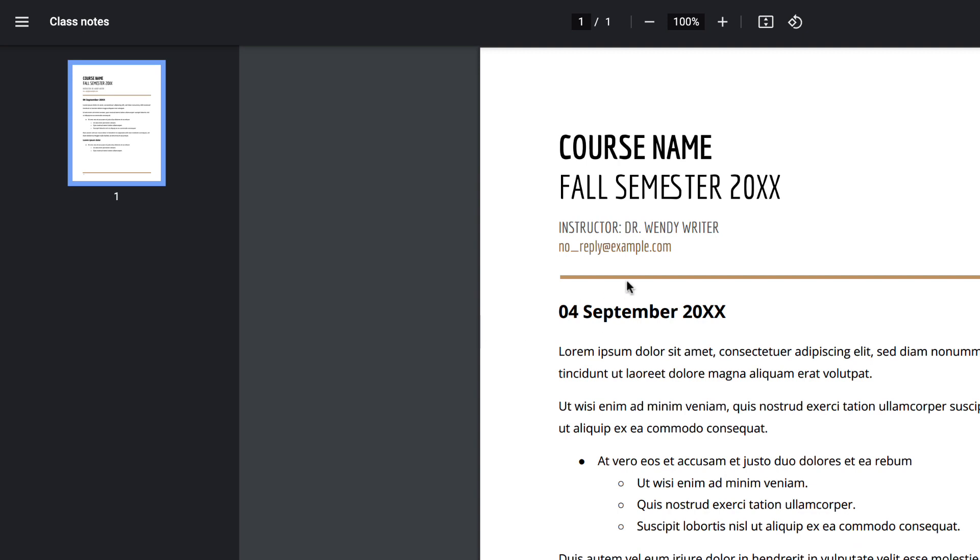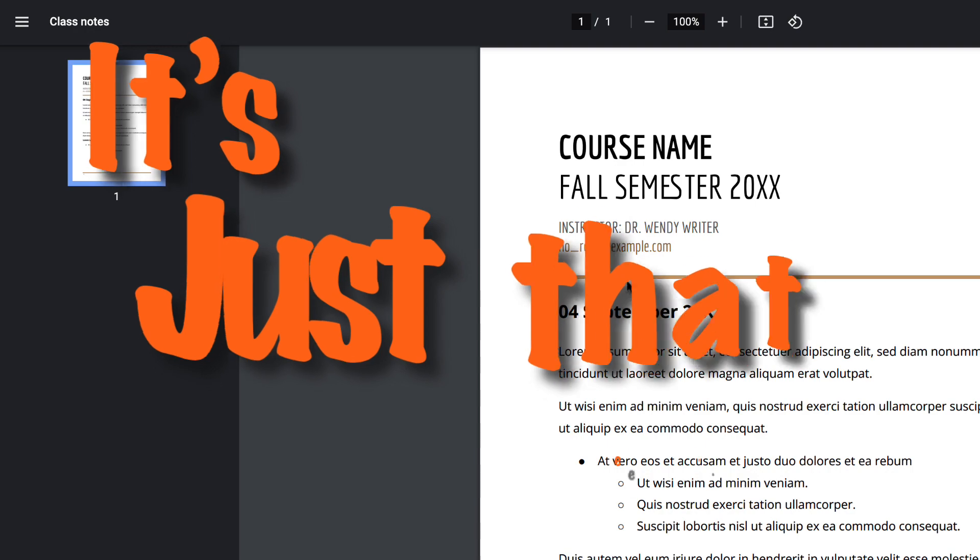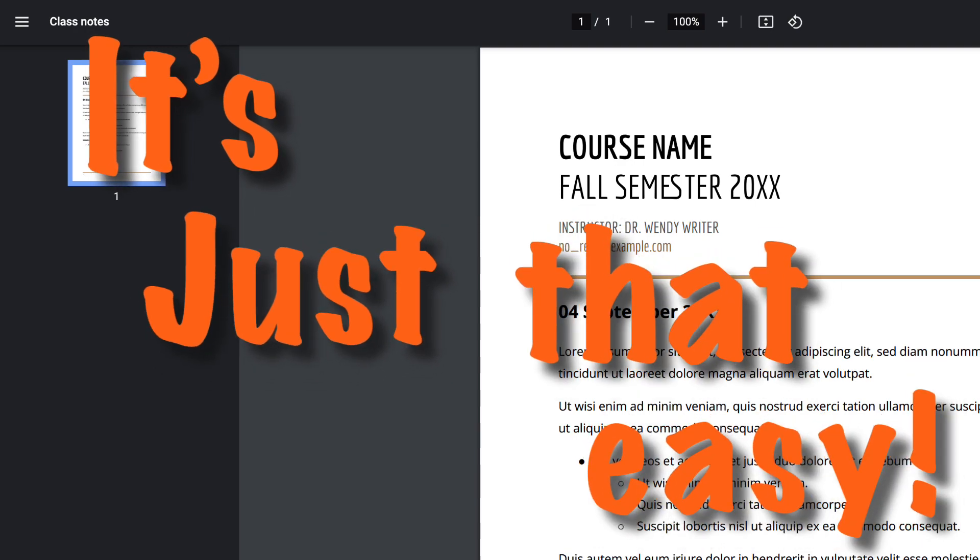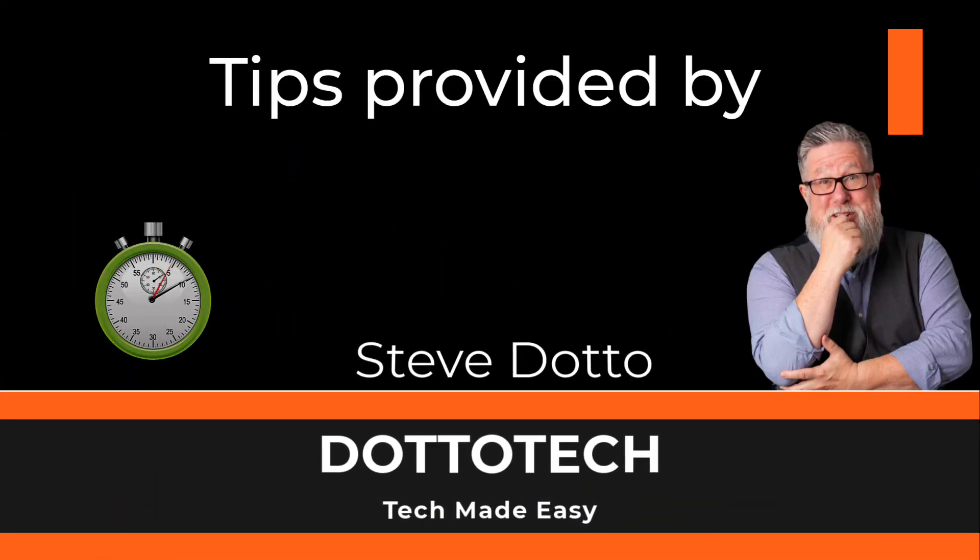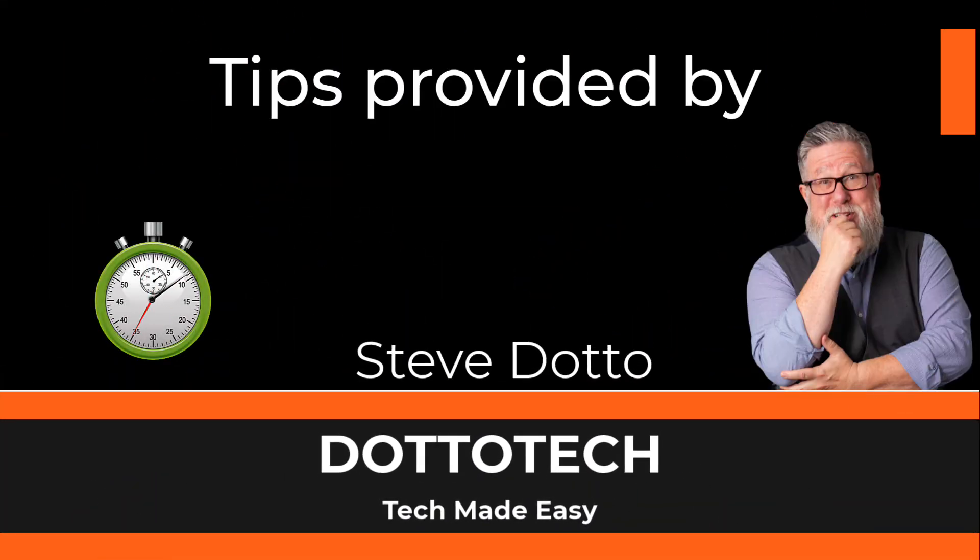Creating a PDF from a Google Doc is just that easy. I hope that helped and we answered your question. If we did, a like would be greatly appreciated.